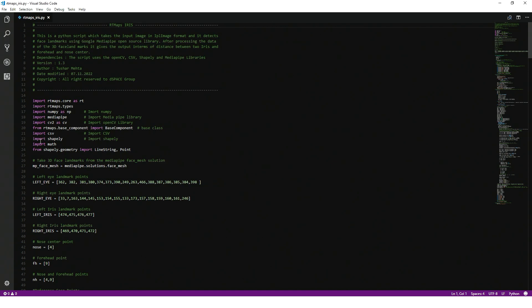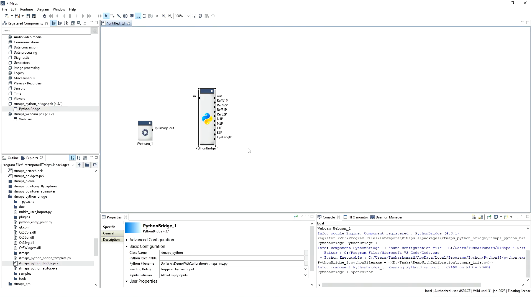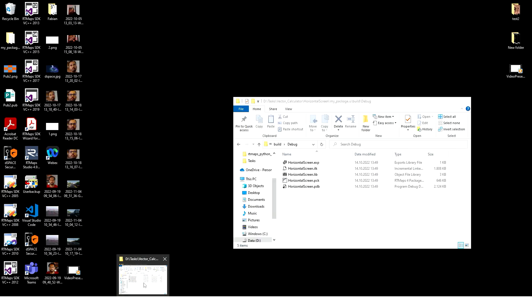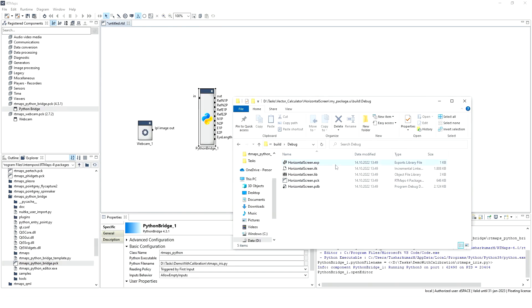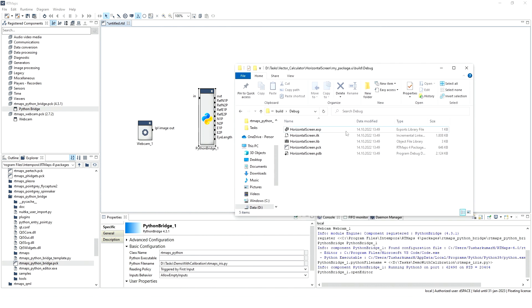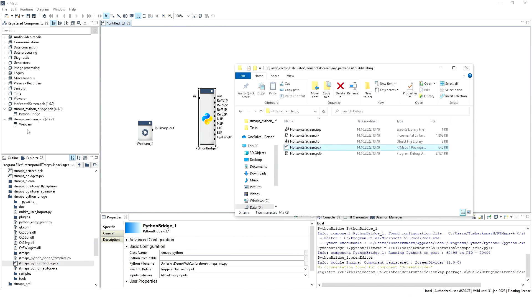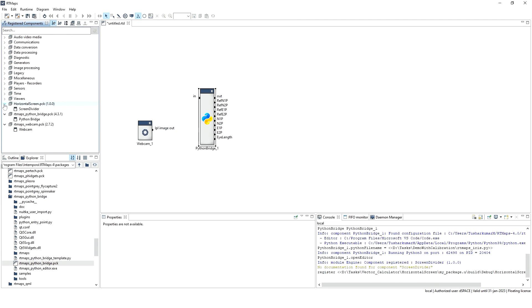It is straightforward to develop your own RTMaps native component using C++. The component can be generated using Visual Studio and building the solution. Once the package is ready, we can register the package from the explorer and use the component inside the package similarly as previously done.